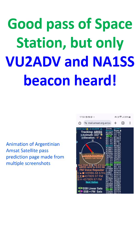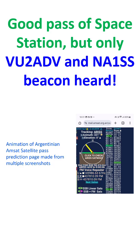Doppler tracking was done manually during the pass, looking at the display on the Argentinian AMSAT satellite pass prediction page.